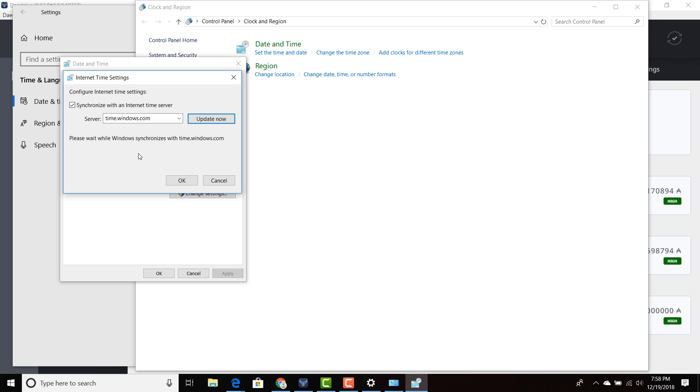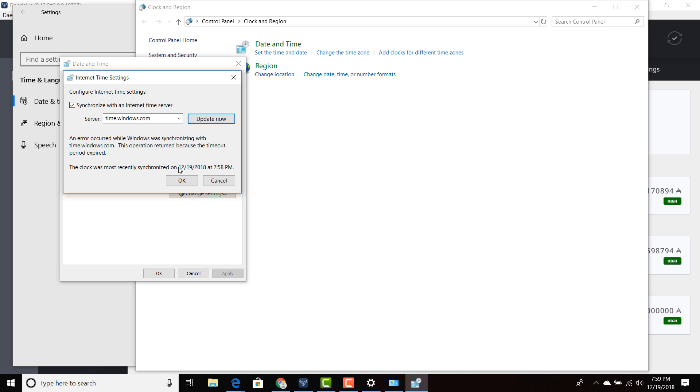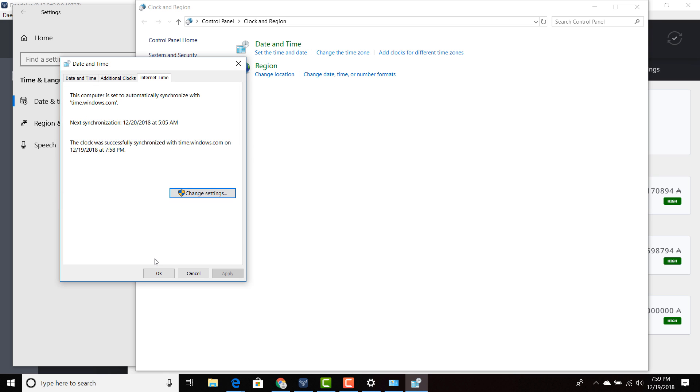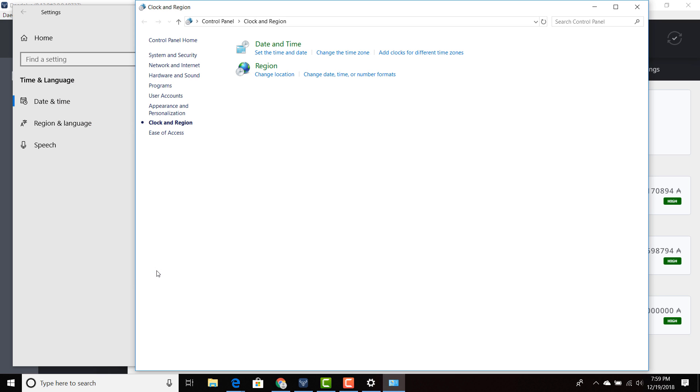It's going to synchronize with Windows to make sure that your laptop or your computer is fully synchronized with the actual time. Then you just press OK, OK, and then refresh or reload or restart your Daedalus and it should work.